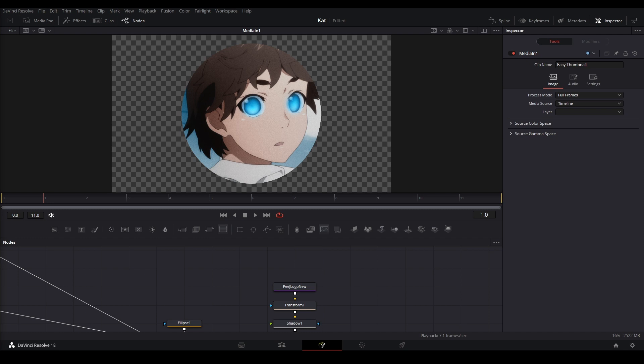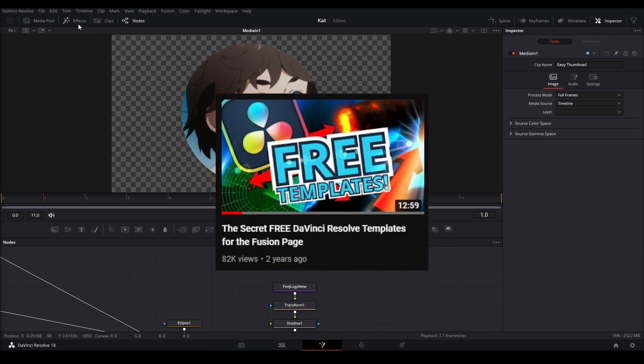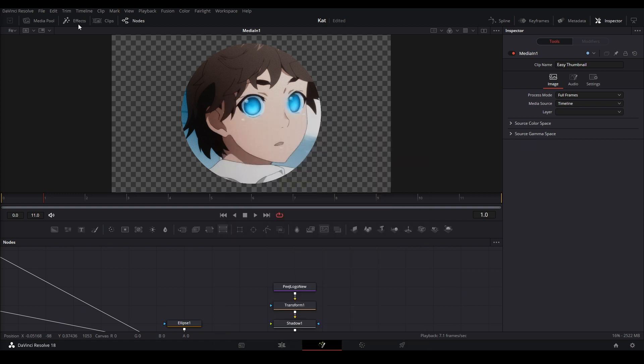I wanted to go over some of the secret nodes in Fusion that I think are the best and the ones you should know about. If you don't know what these are, Patrick Stirling did a video on all the secret effects. These are a bunch of presets that Resolve made and gave to us so we can see how stuff is made.